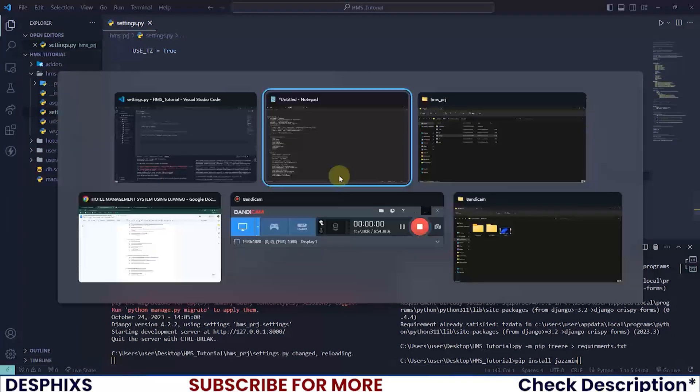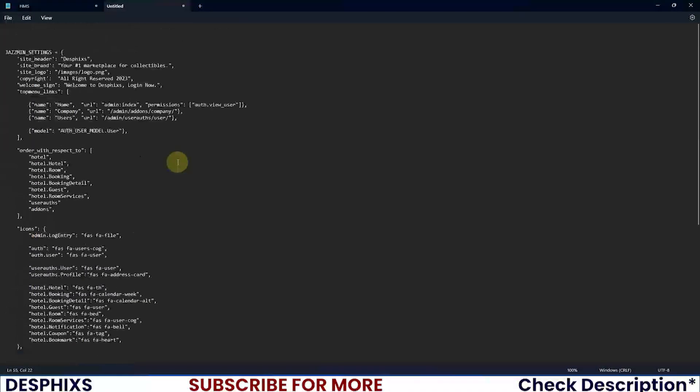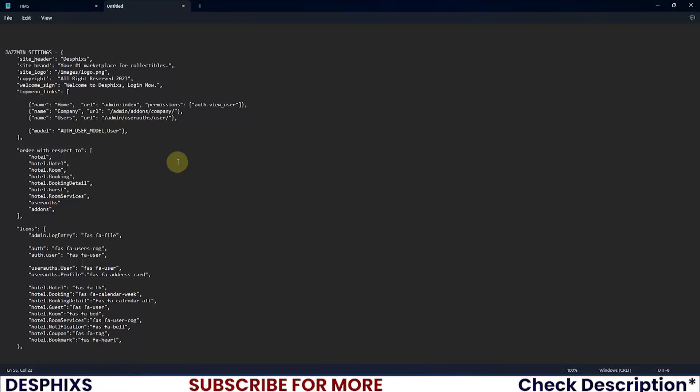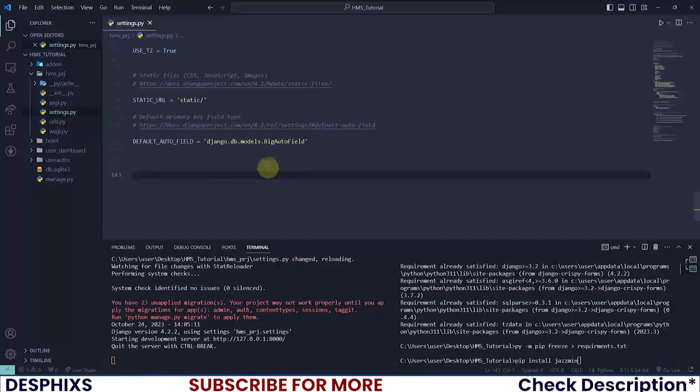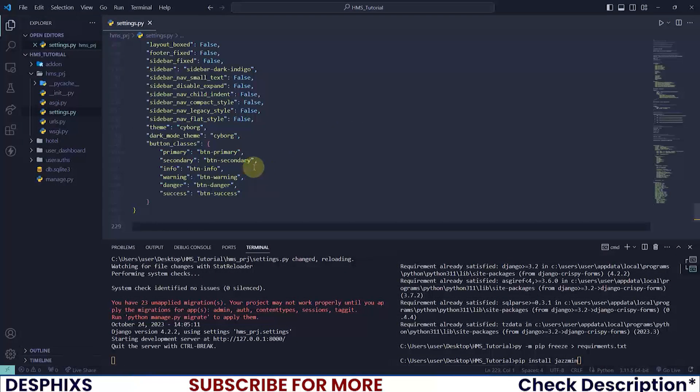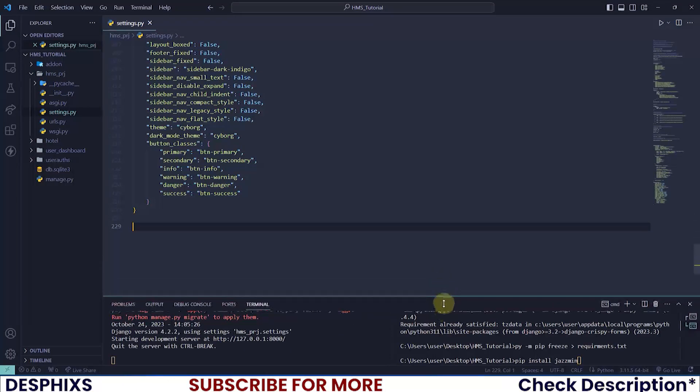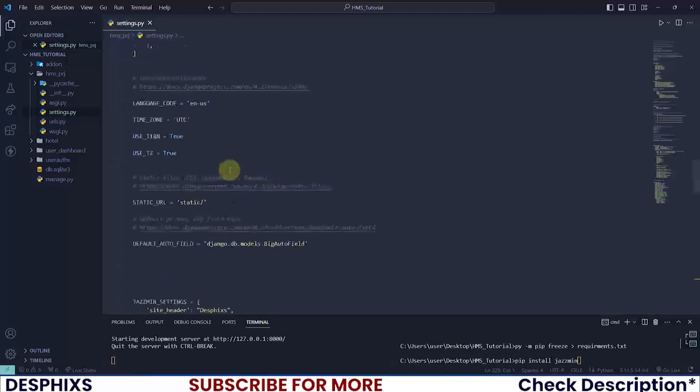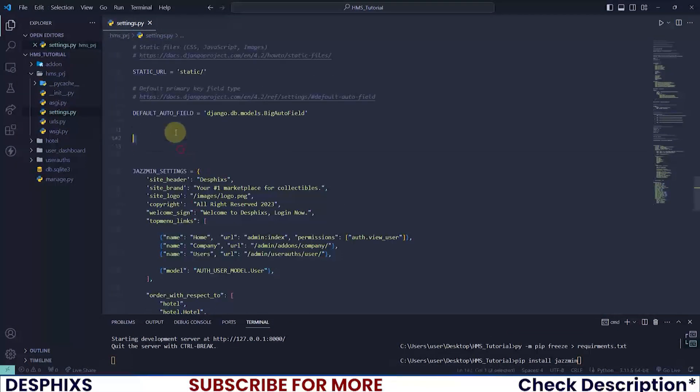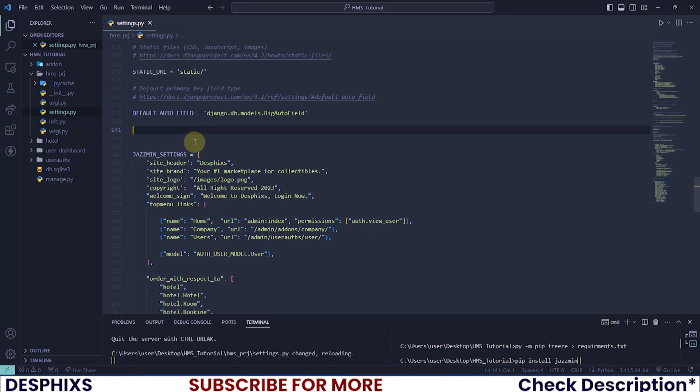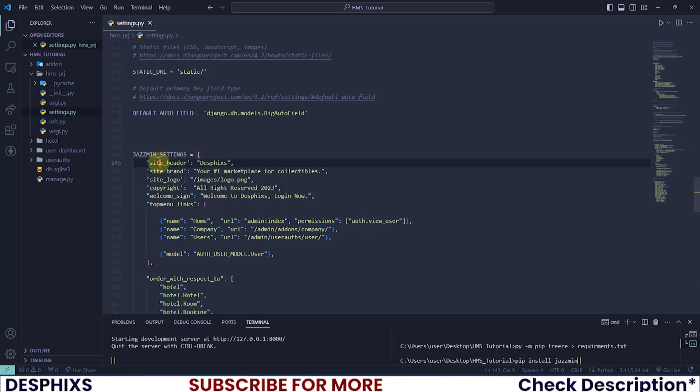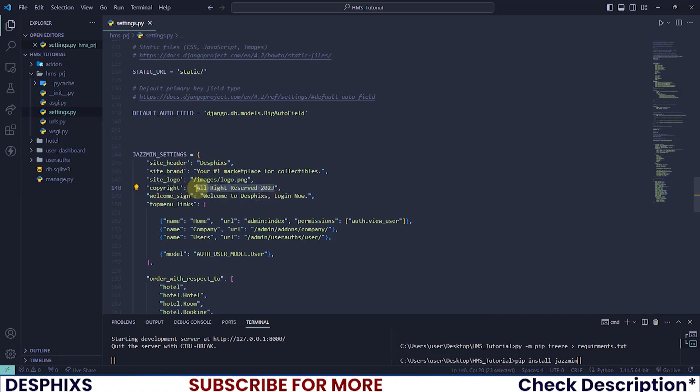After adding Jazzmin, the next thing is to configure the Jazzmin-related code. I have pasted this down here and will include it in a snippet with a link in the description. Copy this code and paste it. Then go through the Jazzmin settings and fix some things: the site header should be Desphixs, the site brand should be this, and the site logo whatever you want to use.